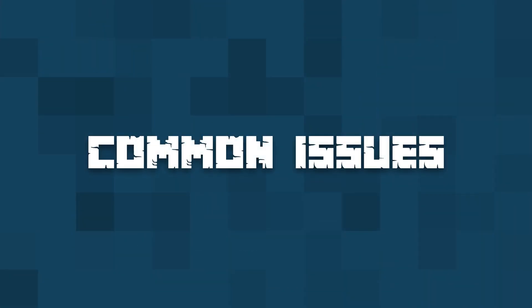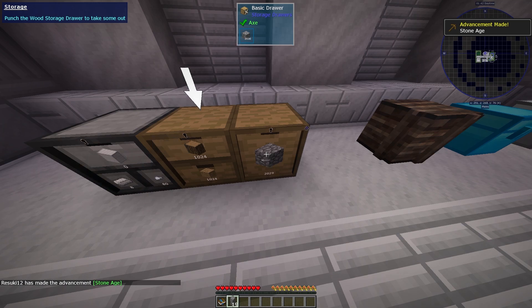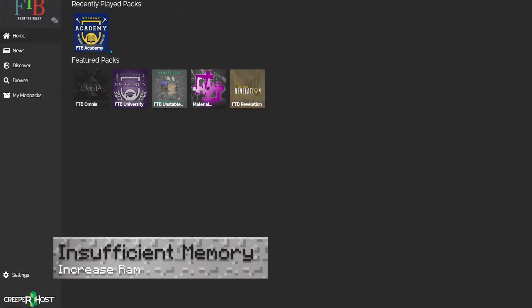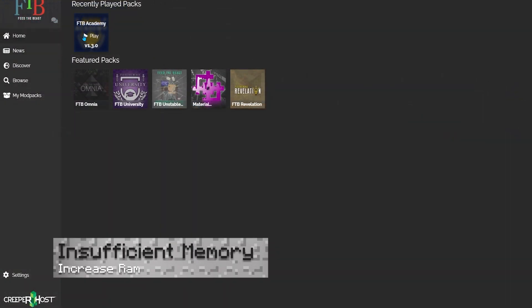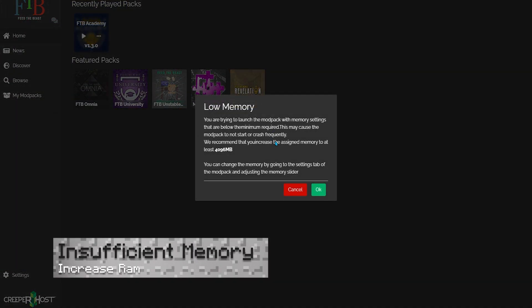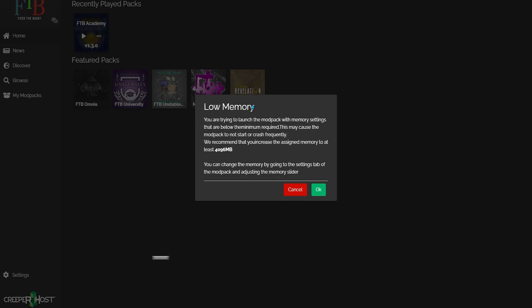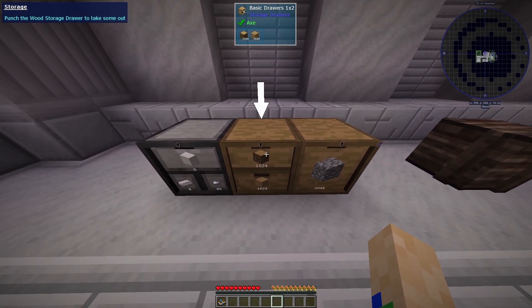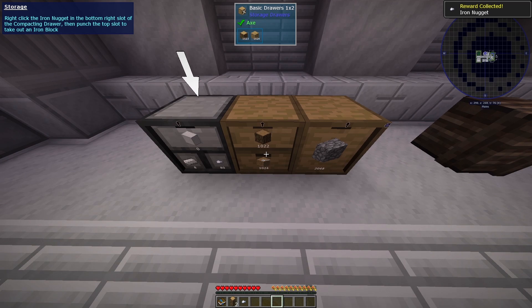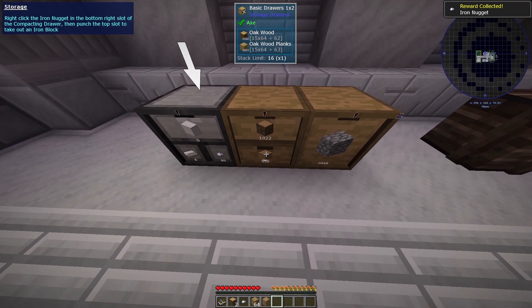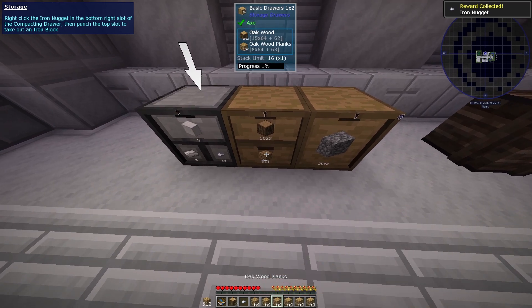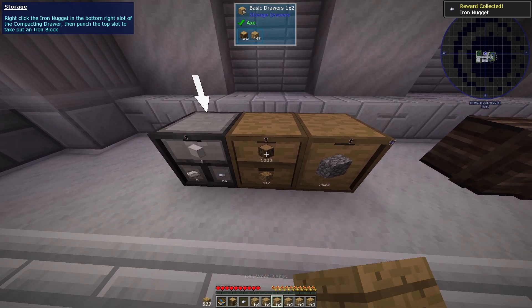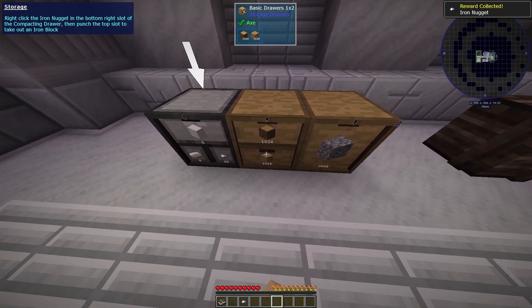Now I'll go over some common issues. The first one that we face is insufficient memory allocated to Java. This typically isn't as much of a problem with the FTB Mod Packs as the launcher tries to use the recommended size. However, if this issue occurs, you can fix it by doing this.